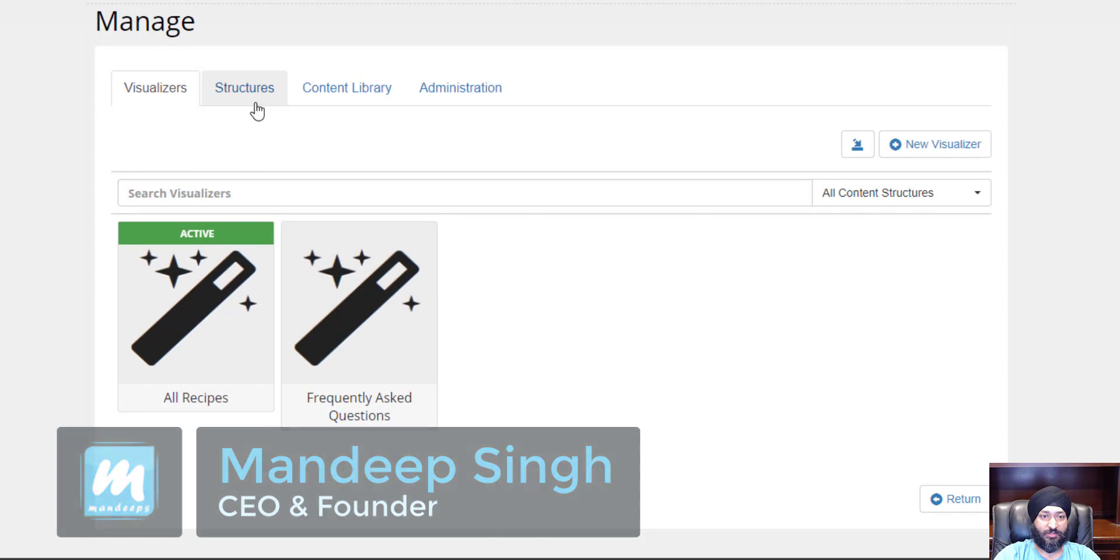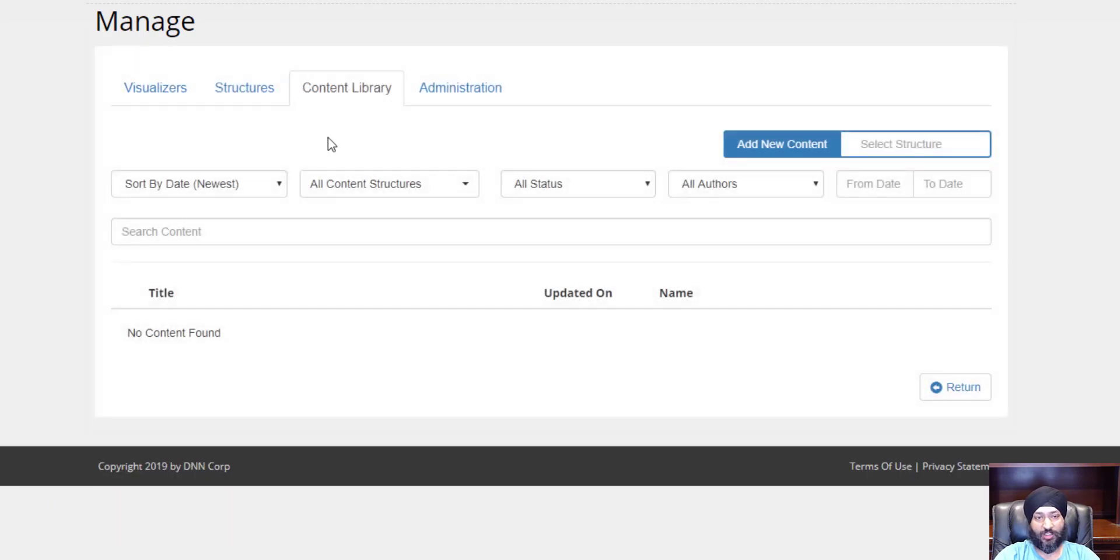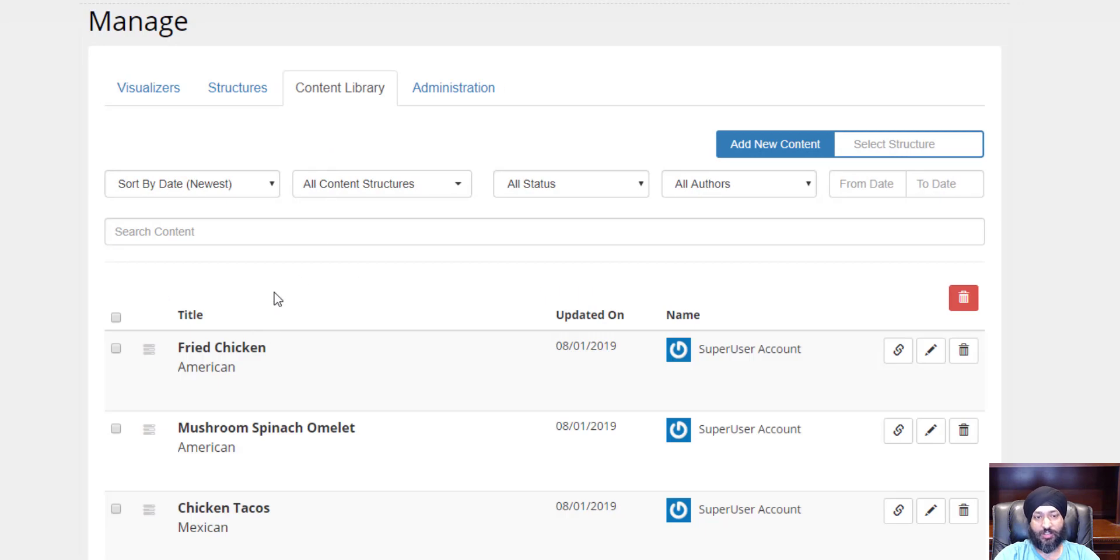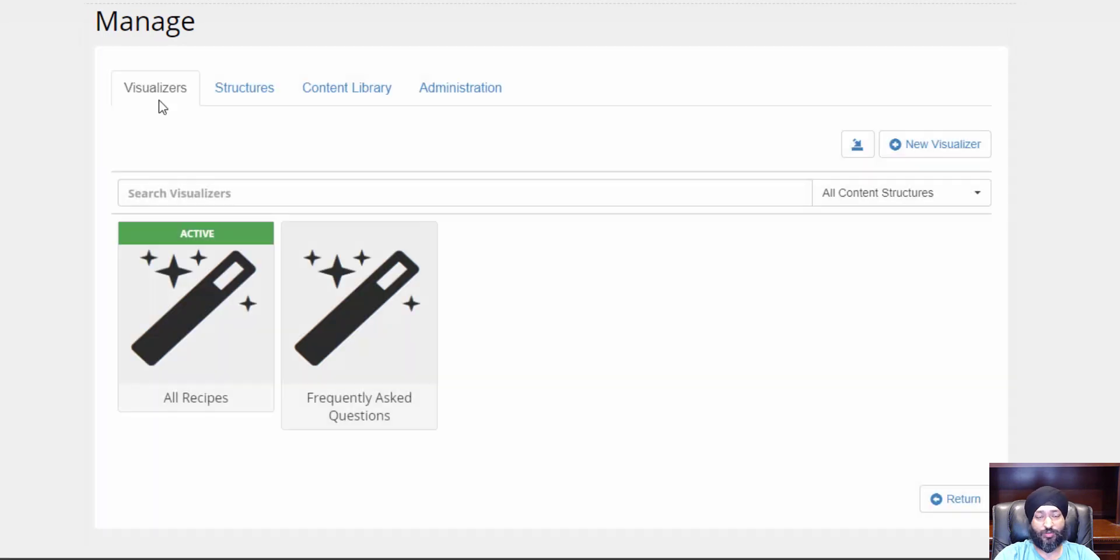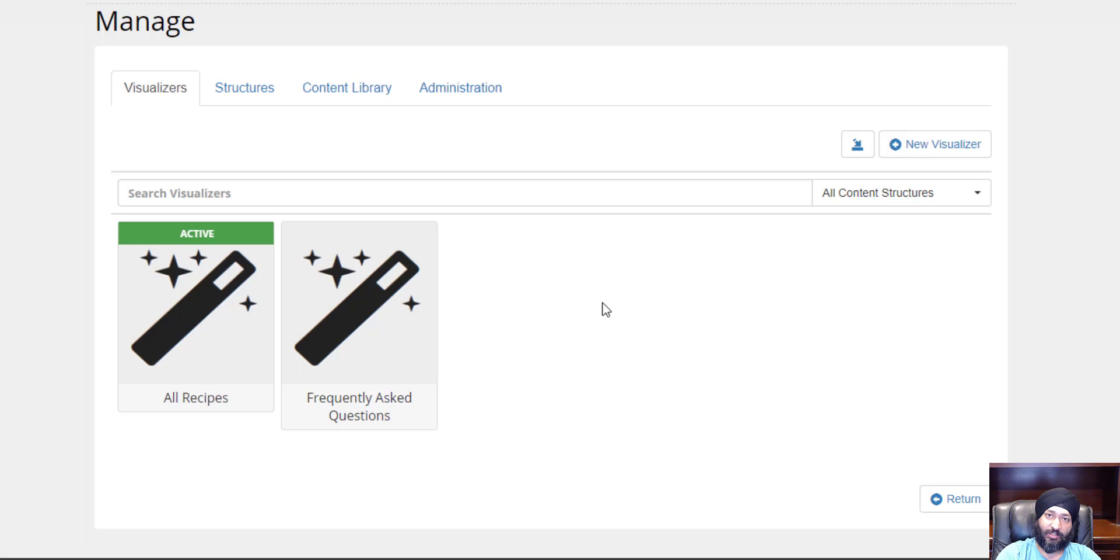We've covered in several different videos that you could create your own content structures, add content to Live Visualizer, and display that content through a visualizer. You could actually break out from the content library and hop into an external database or go into a DNN table to get data.